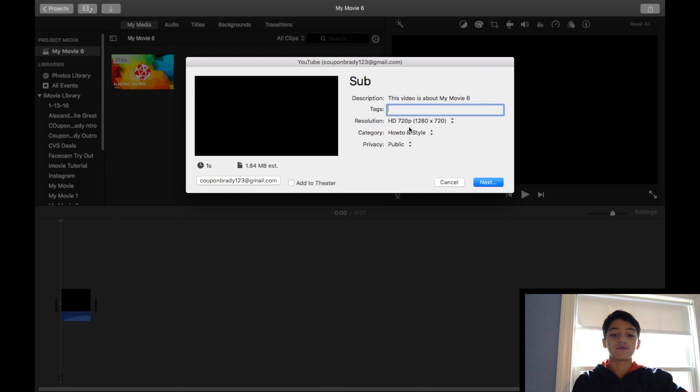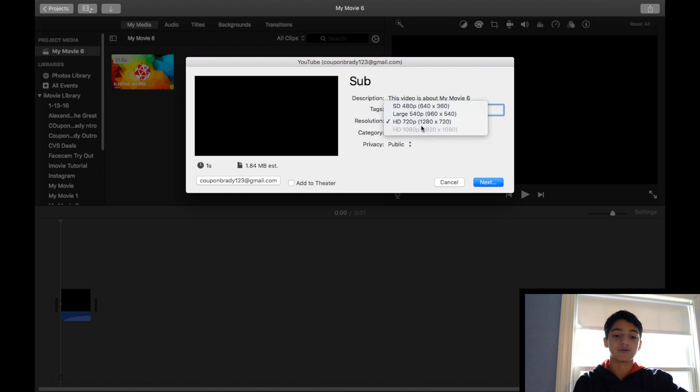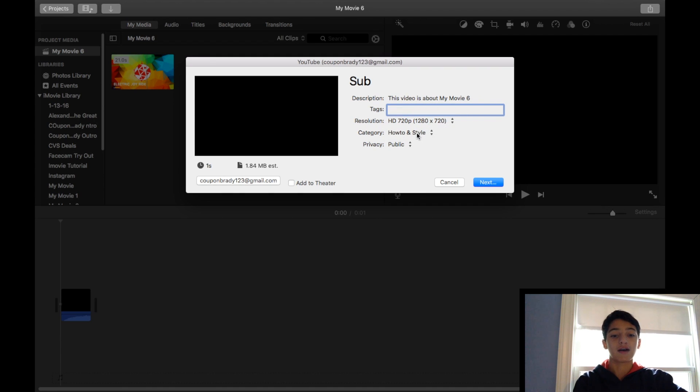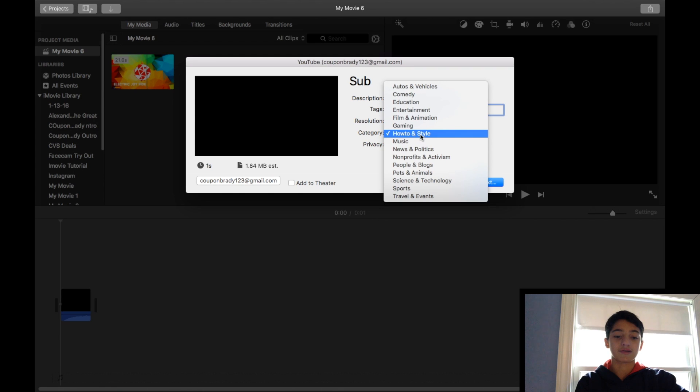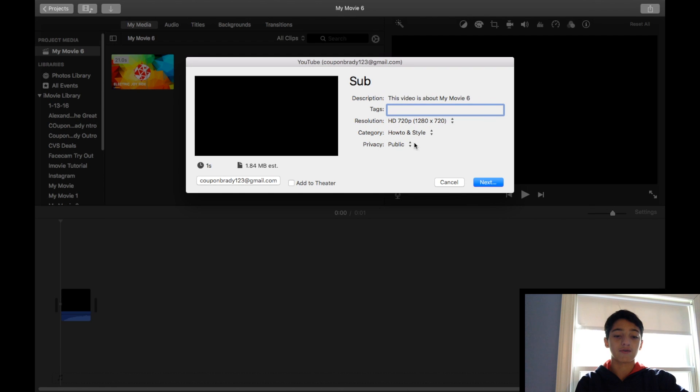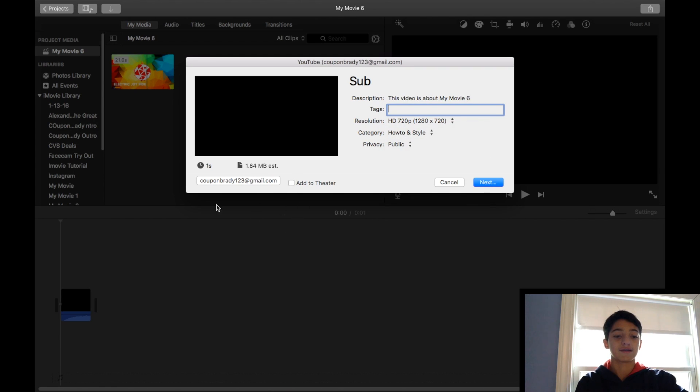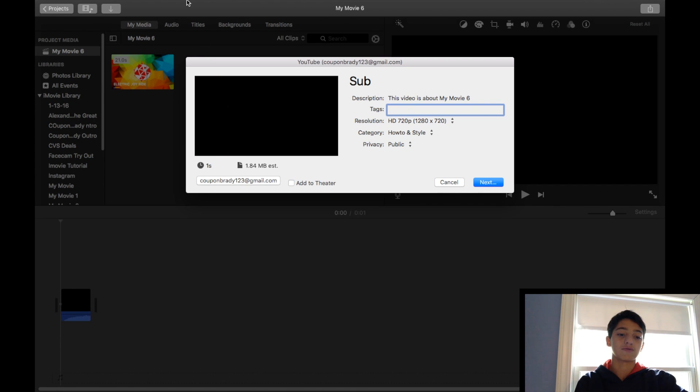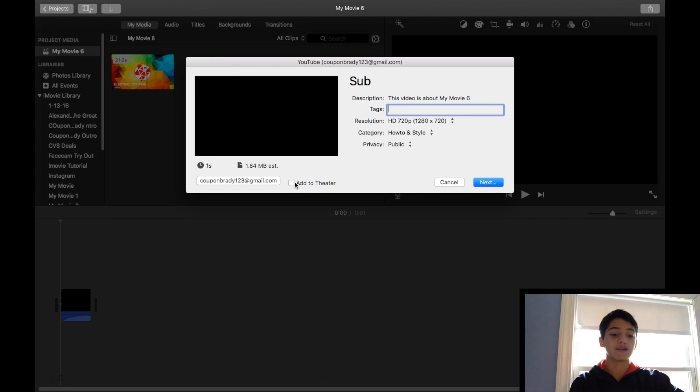I don't do the tags in here, I'll show you how to do the tags later, but I like doing them better in YouTube. Then you select the category, privacy, all of this stuff, and select the email you want to send it to. Checking add to theater just adds it to your collection of projects that you've deleted.